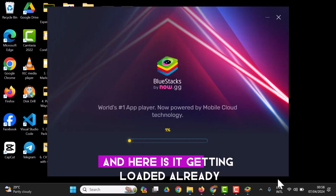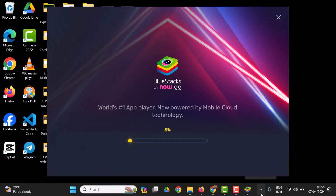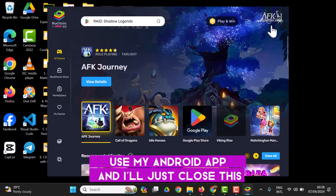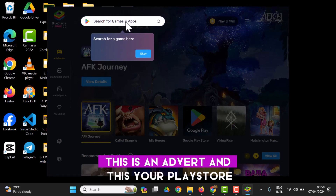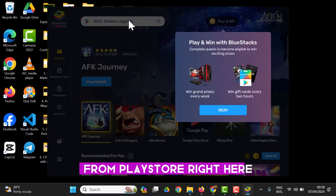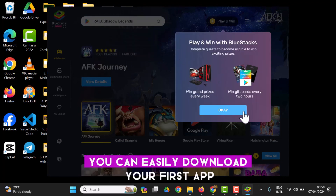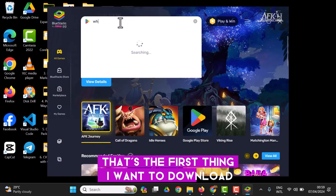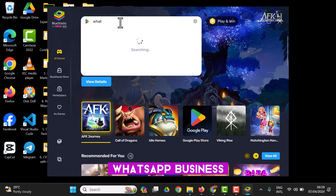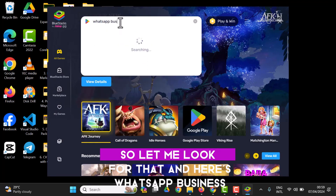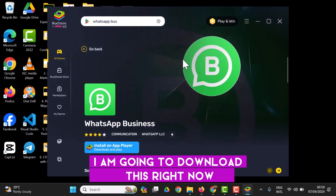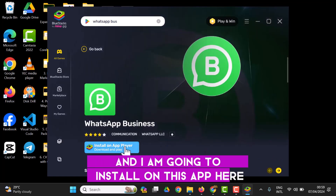BlueStacks is getting loaded already. I'll close this ad. Here is your Play Store — from the Play Store right here you can easily download apps. I'll download WhatsApp Business first — that's the first thing I want to download. Let me search for it. Here is WhatsApp Business, I'm going to download this right now.